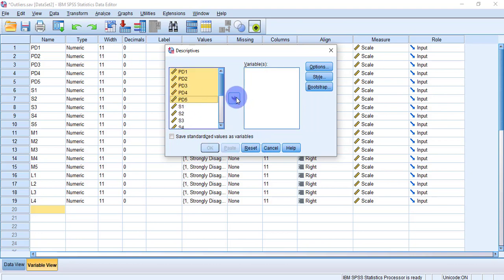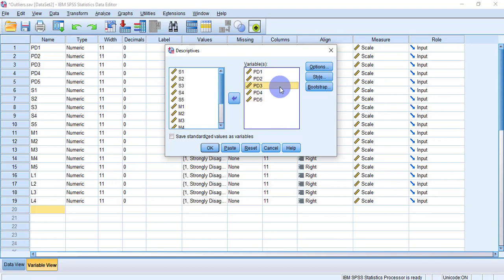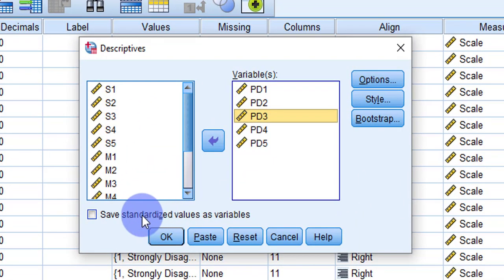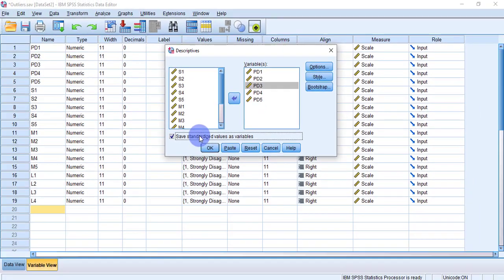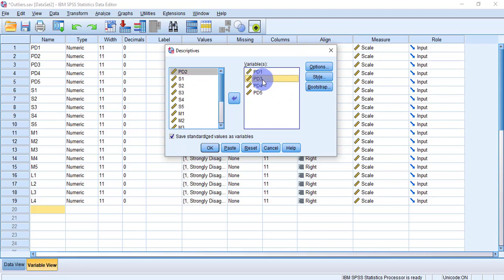To detect univariate outliers we need to calculate Z-scores. A Z-score is a standardized value, and based on the Z-score benchmark we will identify which cases are outliers. At the bottom of the window there is an option — 'Save standardized values as variable' — check this box so that Z-scores for all five questions are calculated. Now you are ready to press OK.